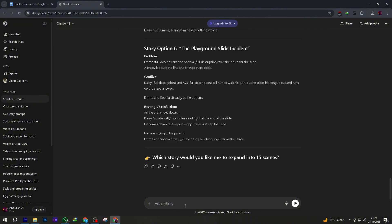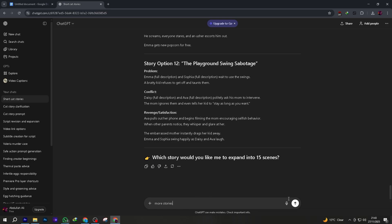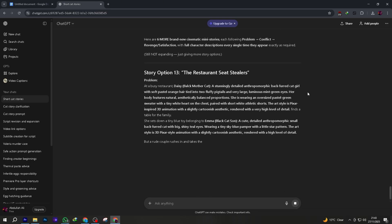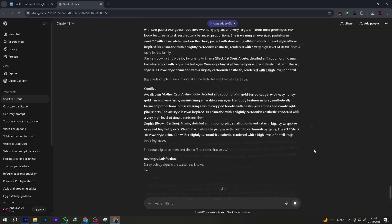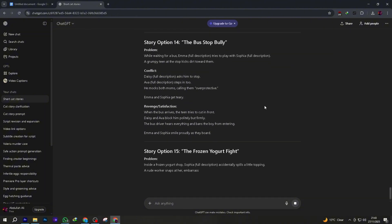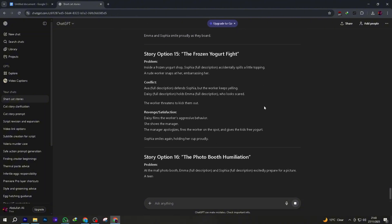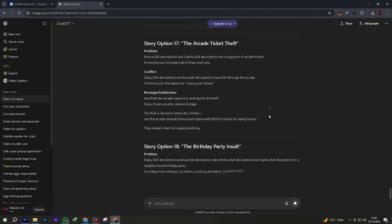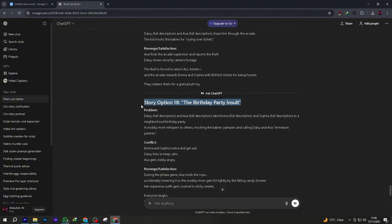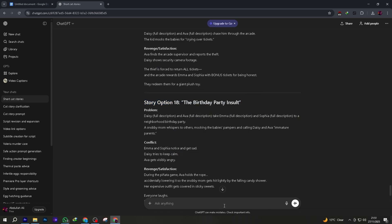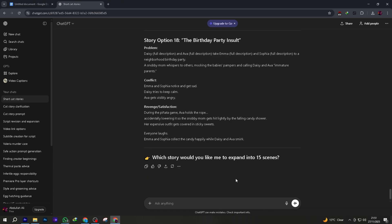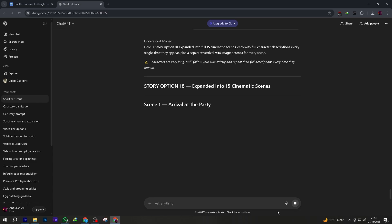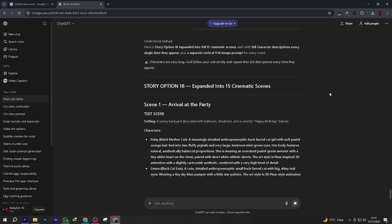Don't like them? Just type. Give me six more options. ChatGPT will keep generating new ones until something clicks. Once you find a story you like, copy the title of that story, paste it back into ChatGPT, and say, break this into 15 short scenes and describe each scene visually. ChatGPT will now give you 15 scenes, each explained in detail.